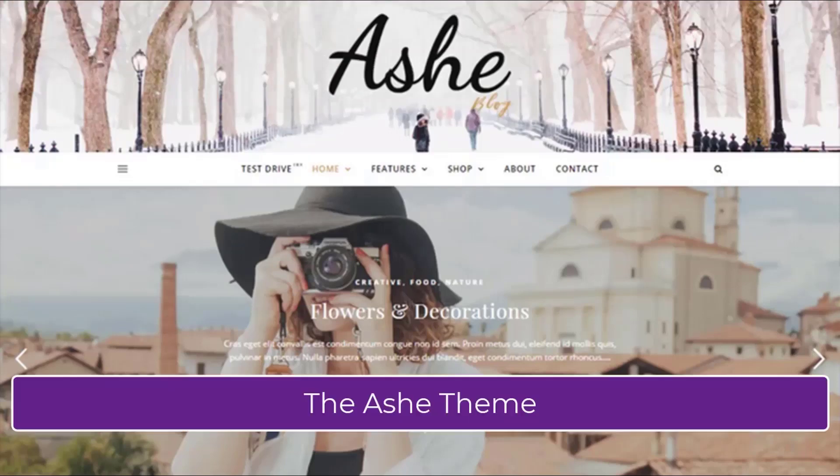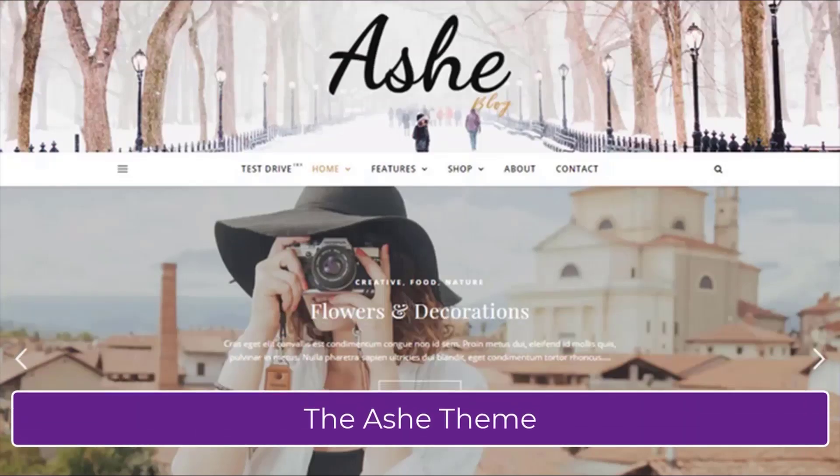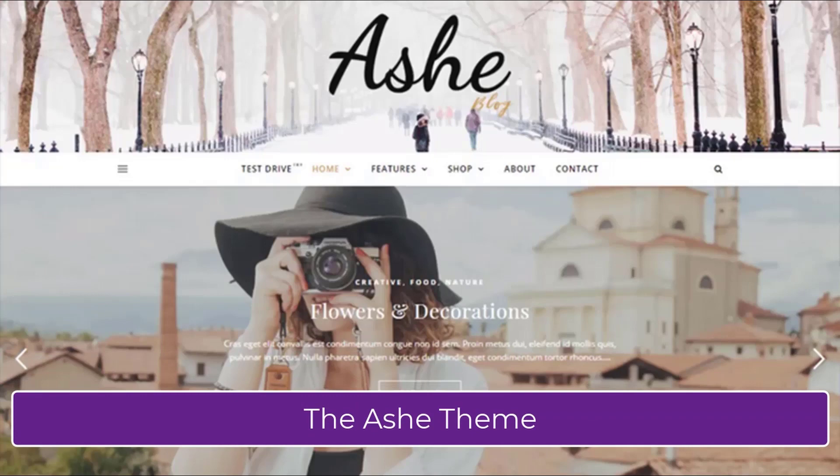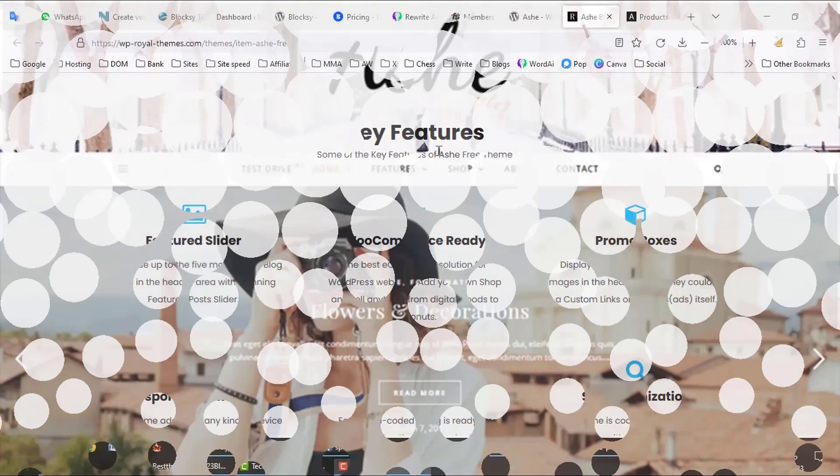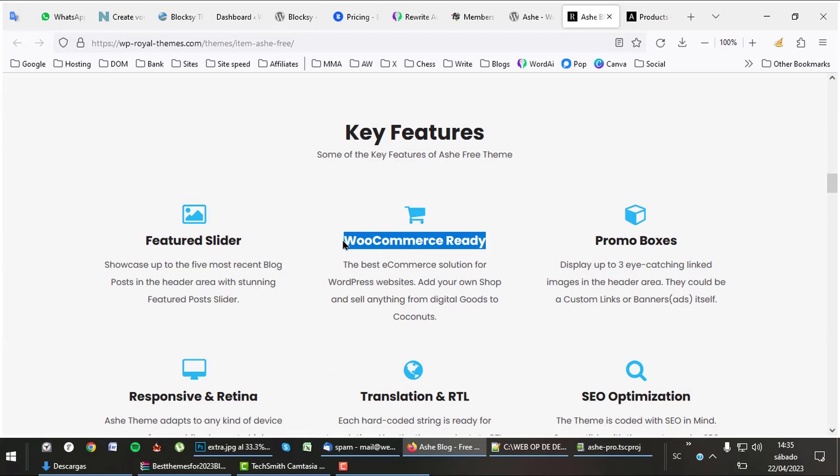Let's review the Ashe theme. The Ashe theme is known for its feminine look, very high rating, and WooCommerce possibilities. The Ashe theme has a good foundation with its featured slider, e-commerce options, and good SEO.